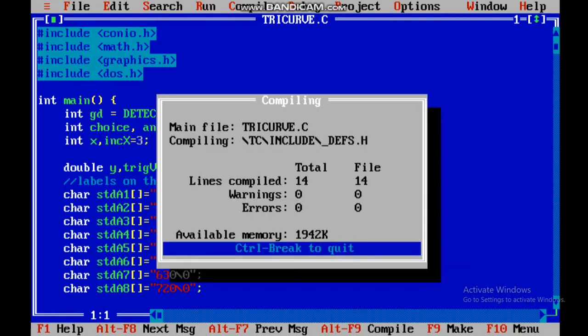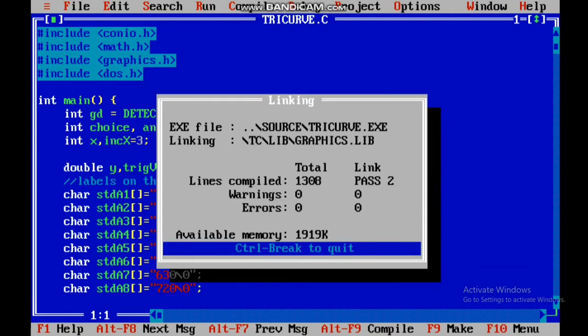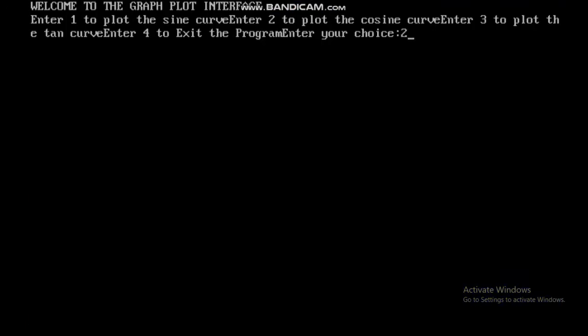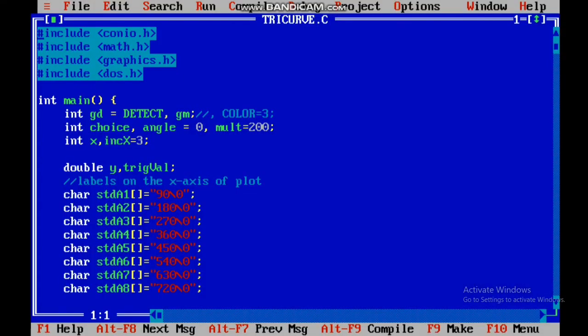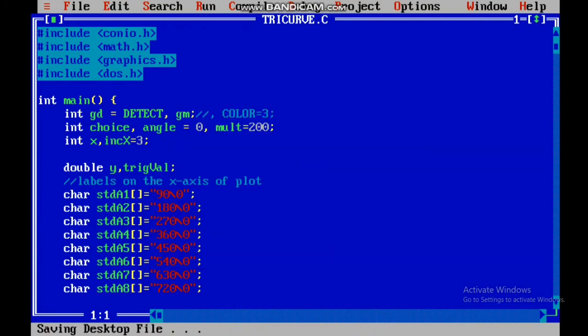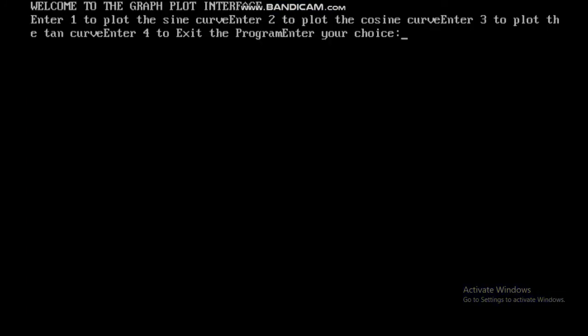After that, I will run again with the cosine function. This time, I have taken a minus character, and you will see the curve plotted with the minus character. You can also do this with the third choice for the tangent curve.